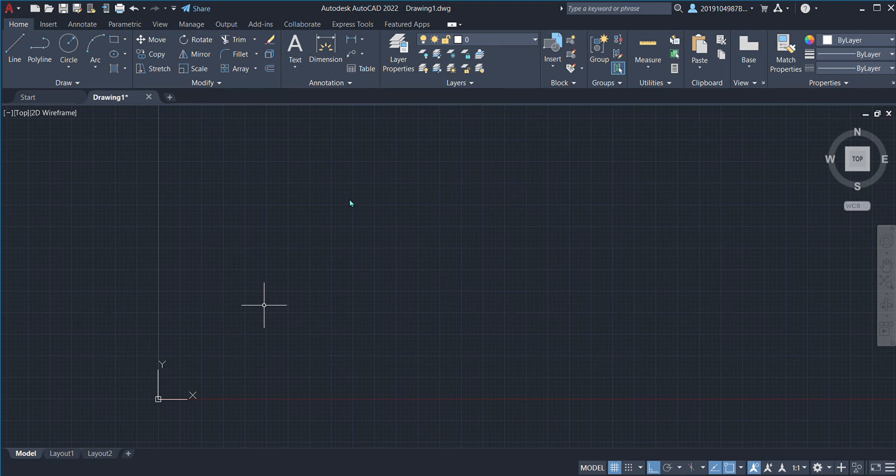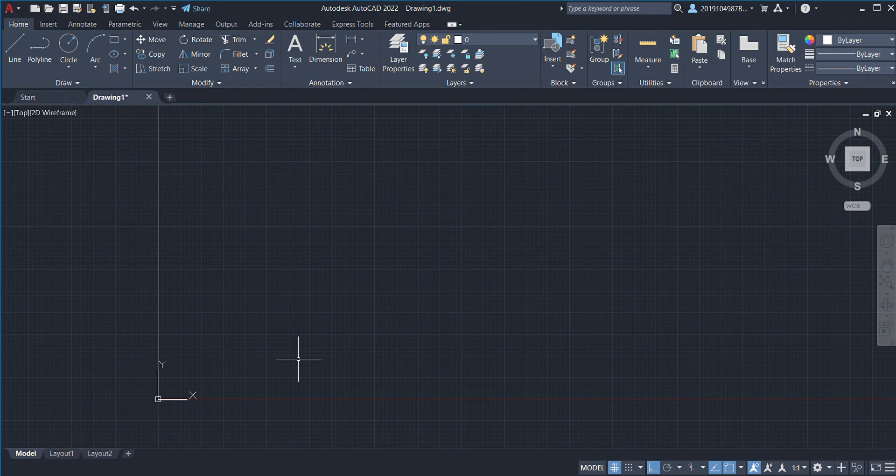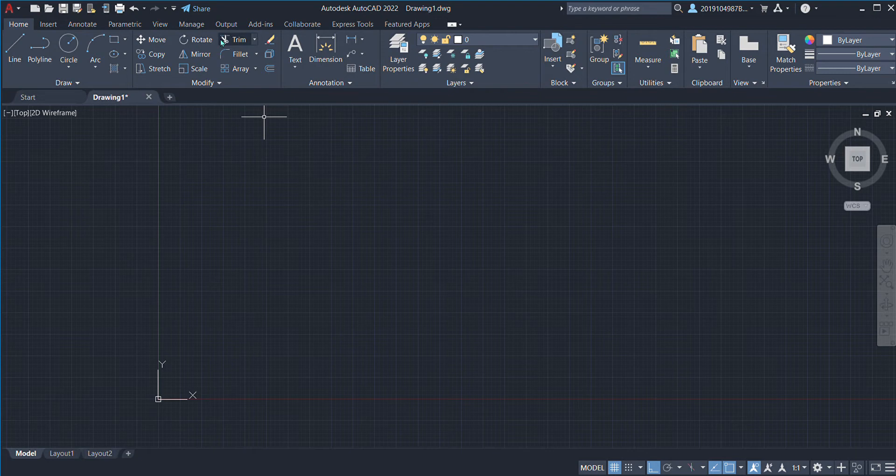Welcome everyone back to the channel. Today we're going to learn how to join walls with the easy tool named FILLET, which is right here below the TRIM option.